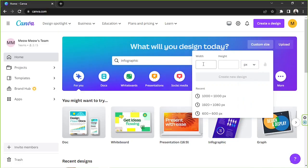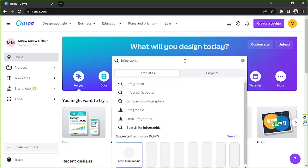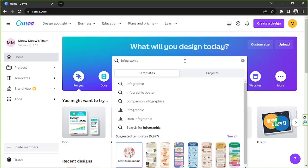Once you input information here, this button will become clickable — it'll turn purple — so click on it and it'll take you to the main editing page. As for me, I'd like to look for some templates first.